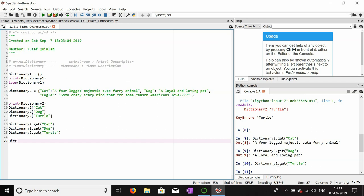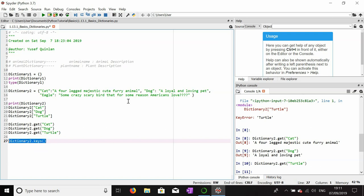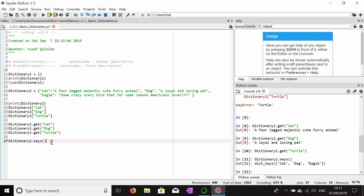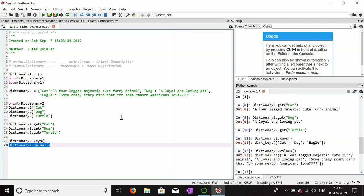If we want to find out what keys are inside a dictionary, we can use the `.keys()` function. That shows us 'cat', 'dog', and 'eagle' but not their values. We can also use `.values()` on dictionary_two to return the descriptions in the order they appear. For example, 'a loyal and loving pet' appears — not a very good description for a dog; you might not have guessed it was a dog.